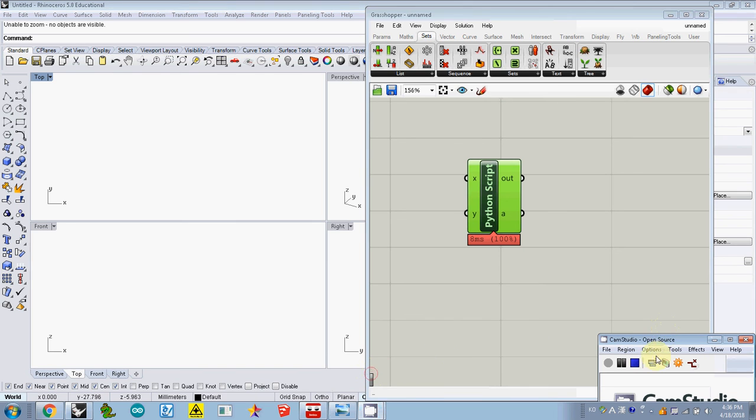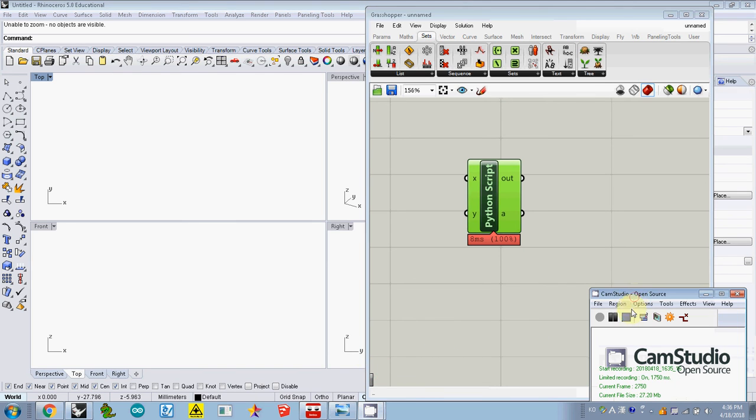But this is how to open a Python editor and copy some Python codes inside the editor.